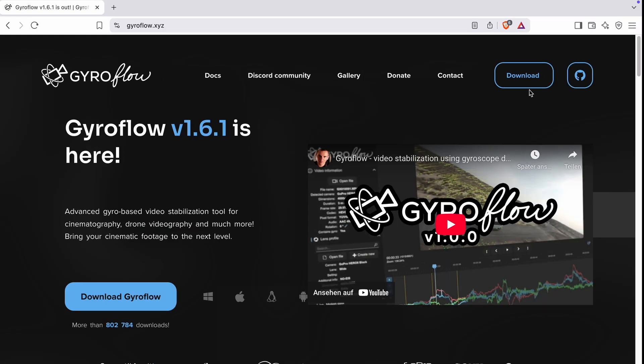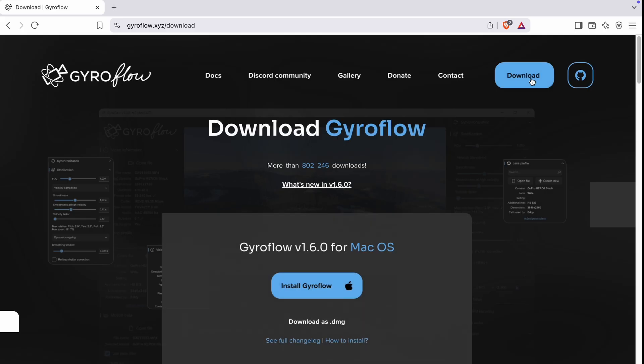To get started you have to visit the Gyroflow website first. I've already done that. Next click on the download section.